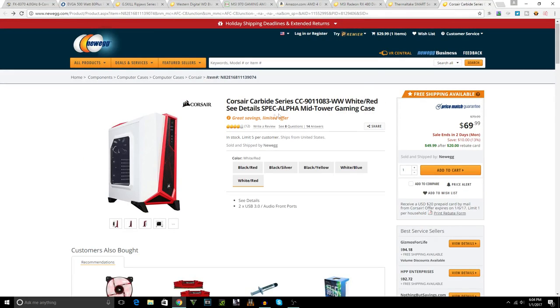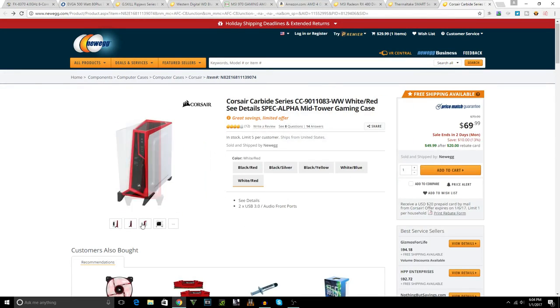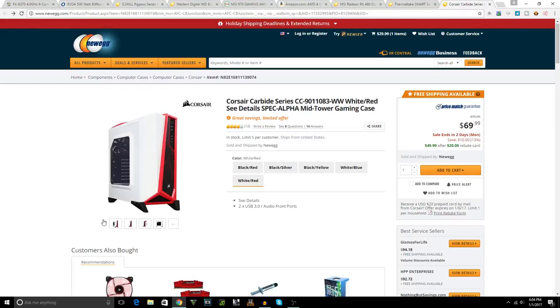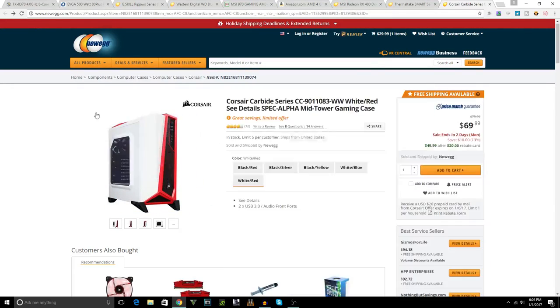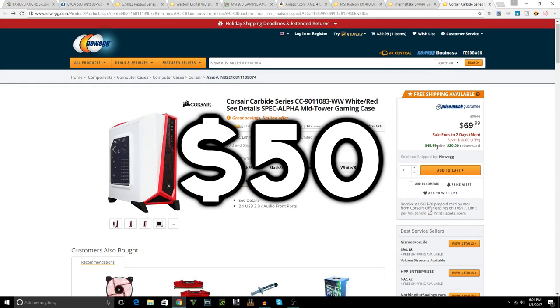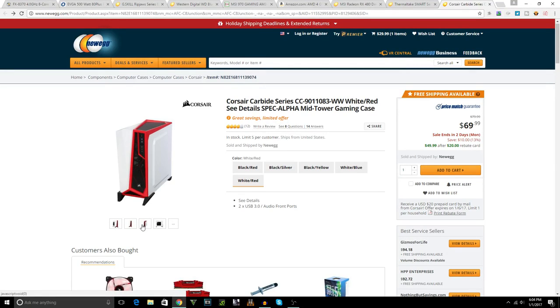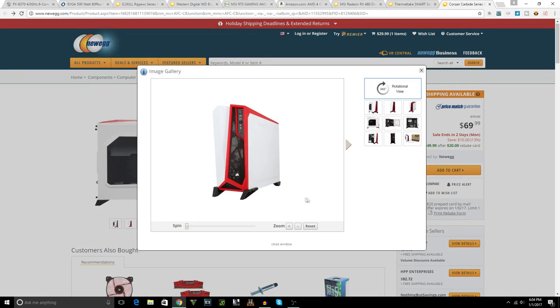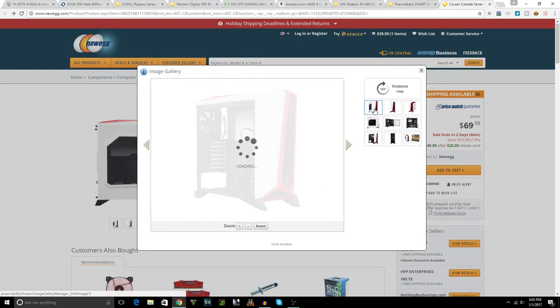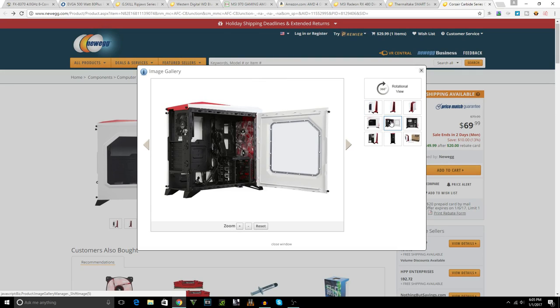Let's move on to the case. For the case, which is the Corsair Carbide Series. You can tell me this case does not look cool. This case matches our color scheme and it has a great deal. It's only $50 with a $20 mail-in rebate. It's an ATX mid tower gaming case and it's from Corsair. As you know, Corsair is a very reliable brand and you just cannot go wrong with it, honestly. Has the glass side panel so you can show off your parts. It just opens up and it seems like it has LED fans on there judging from the pictures.